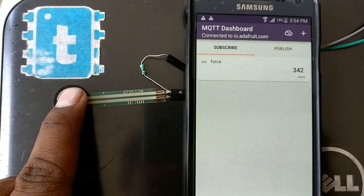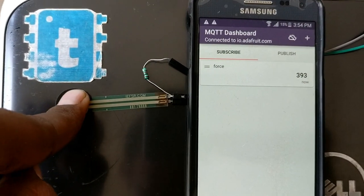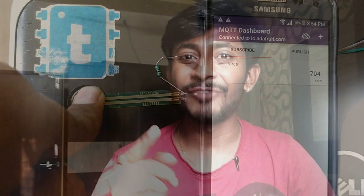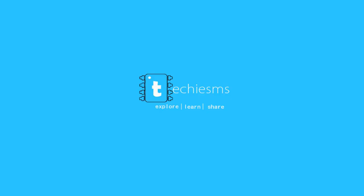Hello everyone, welcome to another project tutorial video from Techie SMS. In this video we're going to learn and make a device which can send the real-time value of a sensor to our smartphone from anywhere in the world. If you want to know how to make such a device, watch this video till the end. So without wasting time, let's get started.